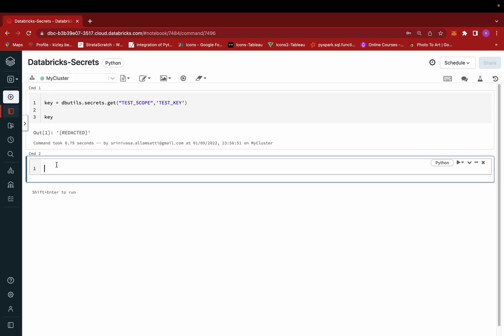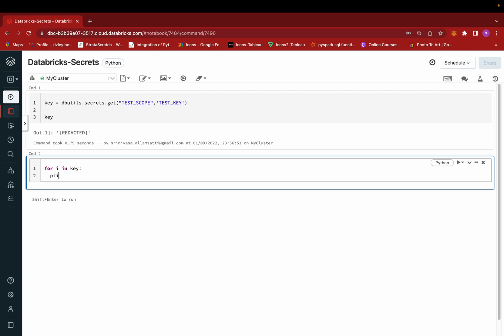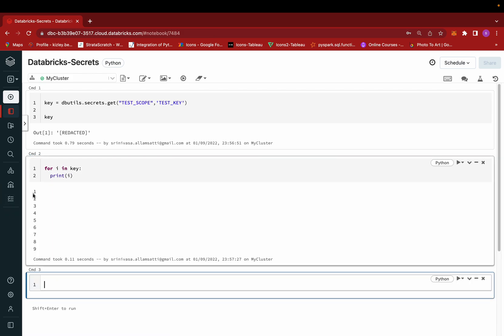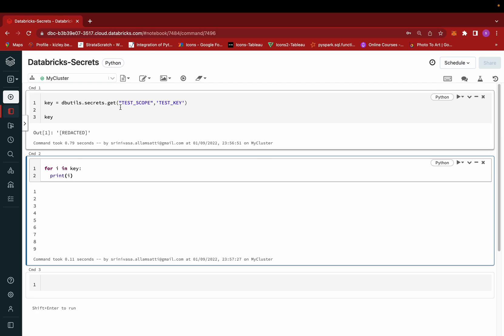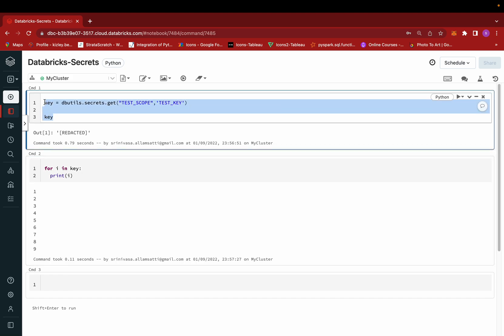However, there is a way to reveal the value: use `for i in key: print(i)`, which will print each character — giving '1 2 3 4 5 6 7 8 9'. This approach lets you save and use secret variables, such as when connecting to AWS S3 buckets or PostgreSQL servers, without exposing confidential information to any users.